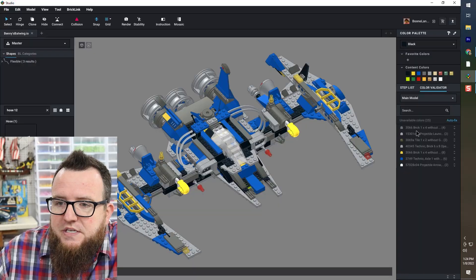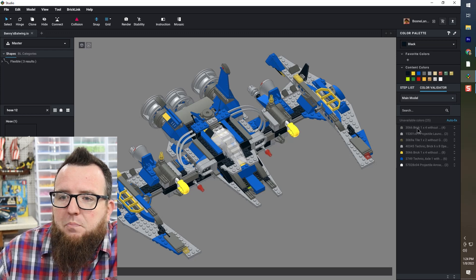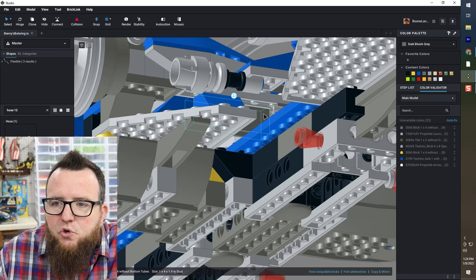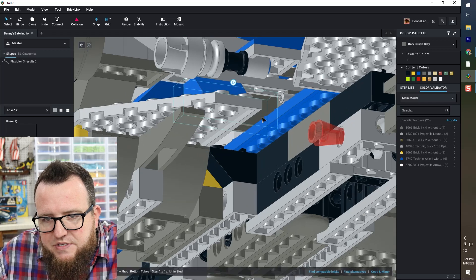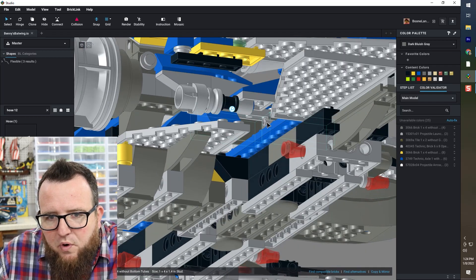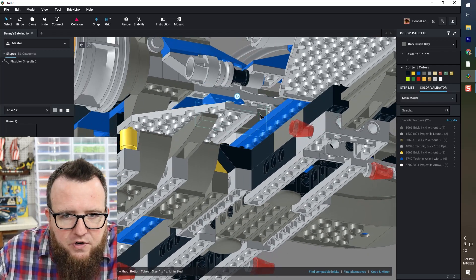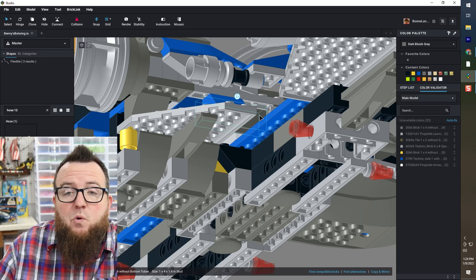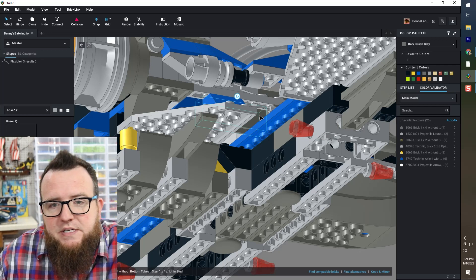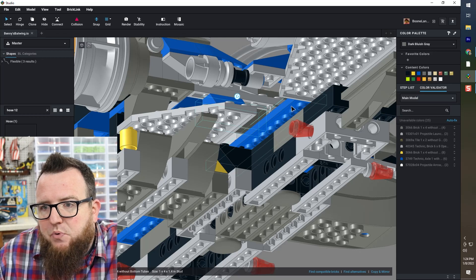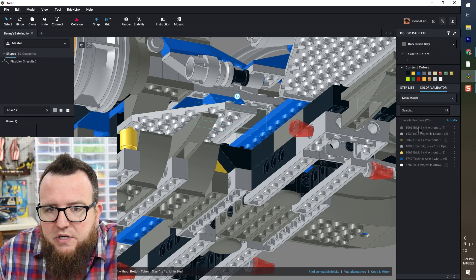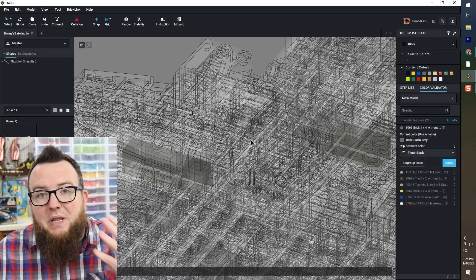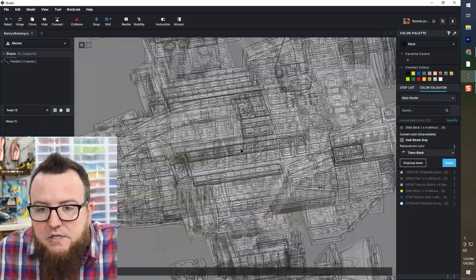So this is a one by four brick without bottom tubes. So this is going to be a brick that either imported wrong or perhaps I used the wrong brick when I built this model over an LDD. So that's actually a brick that only comes in transparent colors. So I'm going to want to replace those with the proper elements in that color.